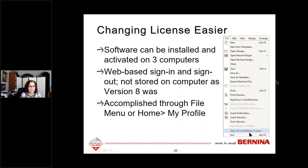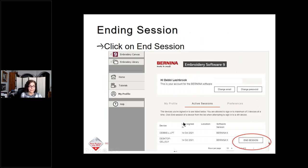Changing a license is a lot easier in version 9. The software can be installed and activated on three computers, and since version 9 uses web-based sign-in, the activation is not stored on your computer as it was in version 8. To release a license, you can either go to the File menu and sign out and release license, or go to My Profile in the Help menu, click Active Sessions, and end the session on the computer you want to release. If you get a fourth computer, you would deactivate one of the existing sessions.